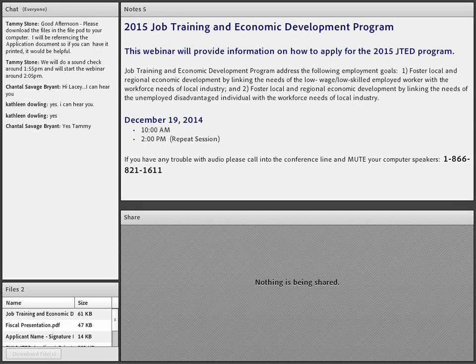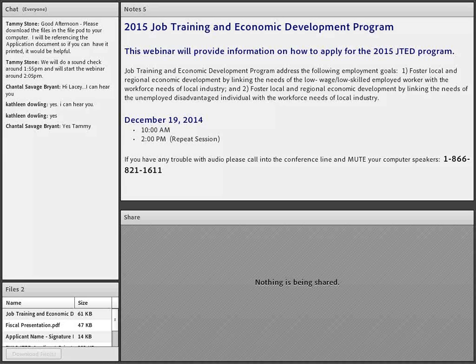What I'm going to do today is share my screen, so if you don't mind being patient with me, I'm going to get to my PowerPoint presentation.